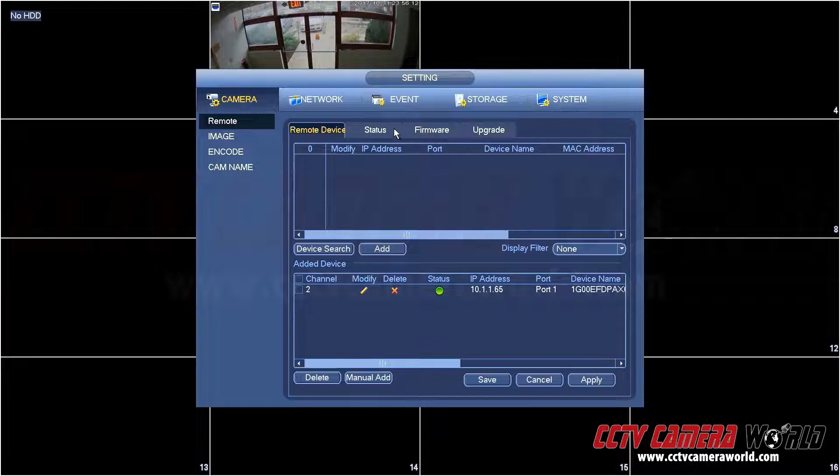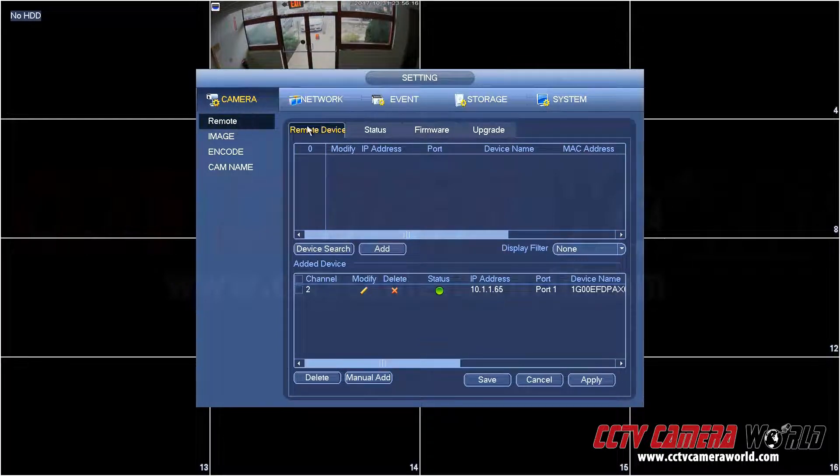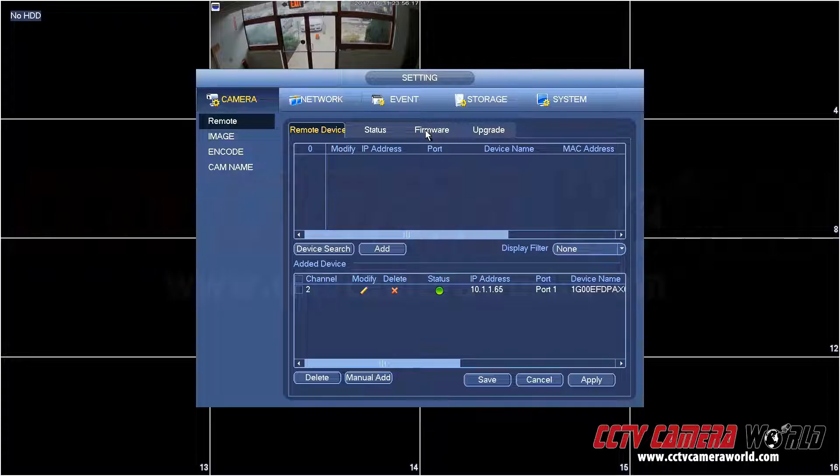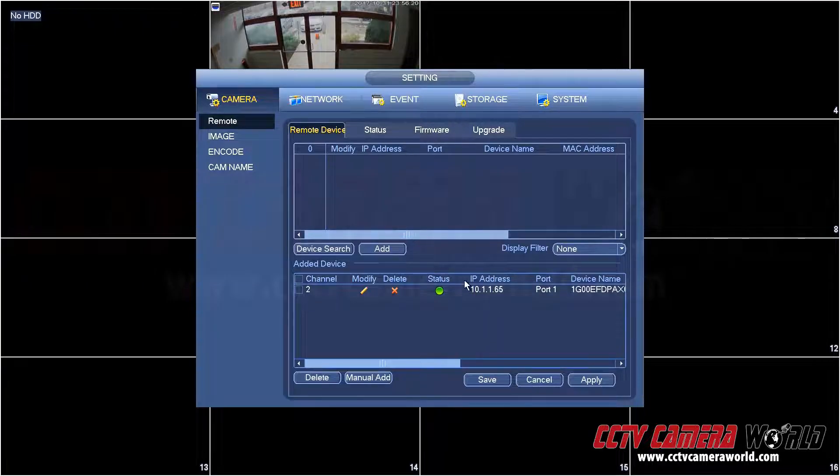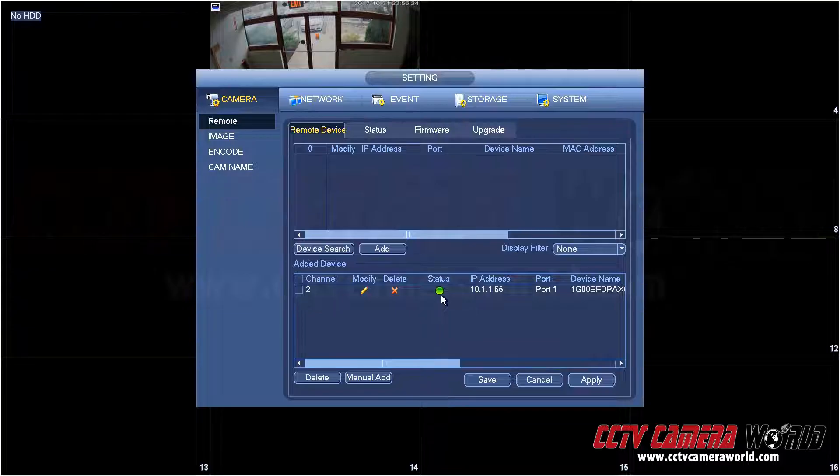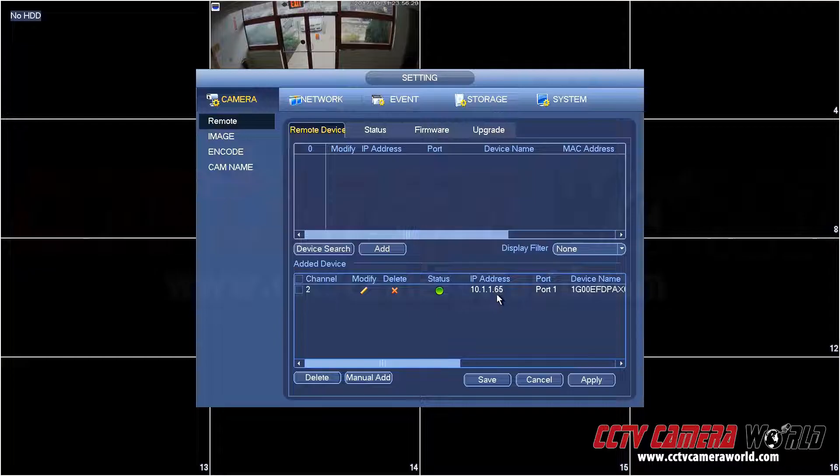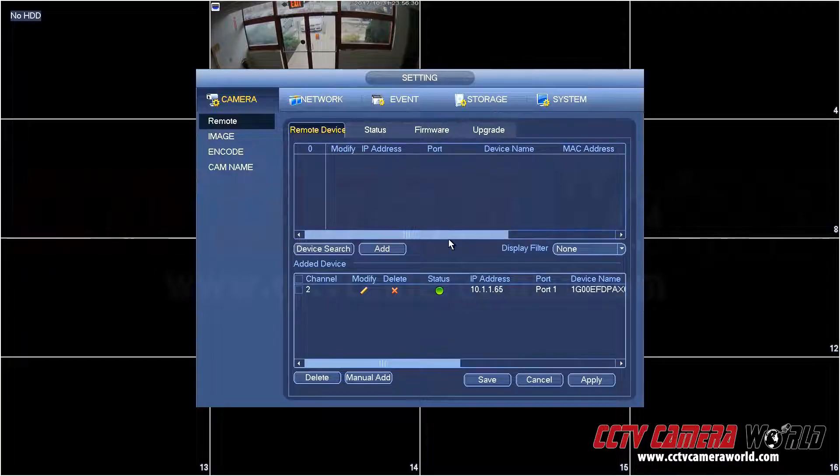Make sure I'm selected on remote on the left-hand side, and then make sure my camera is online and decide which camera I want to upgrade. In this case for demonstration we have only one camera here on channel 2 and its IP address is ending in .65. I'm going to click on firmware.